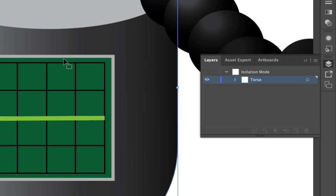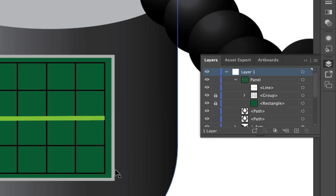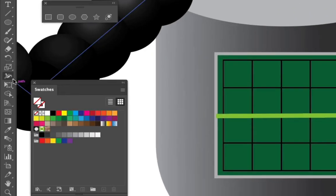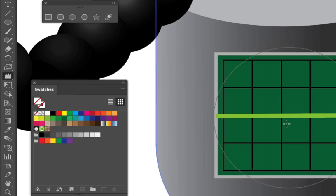And then if I just double click... So I've got those selected. And now what I'm going to use is a tool that's underneath this width tool and it's the wrinkle tool.